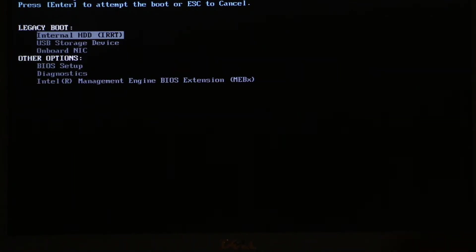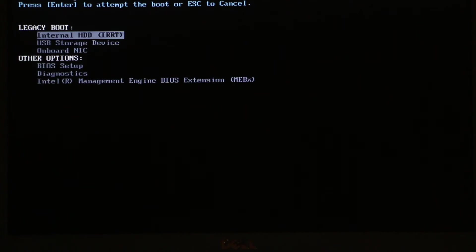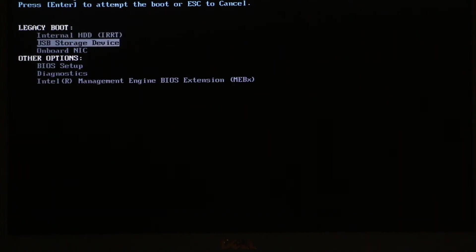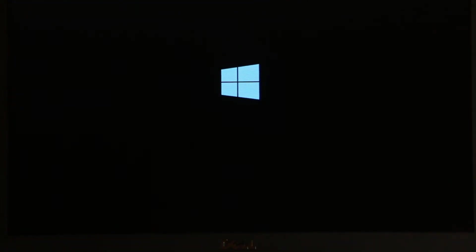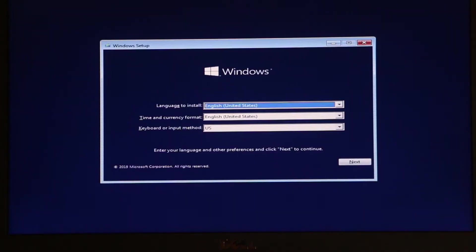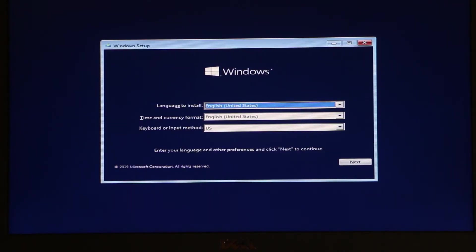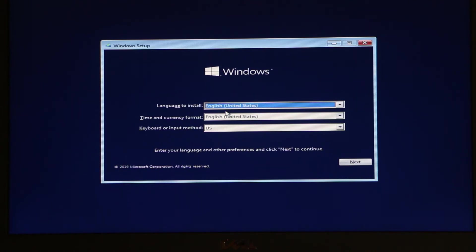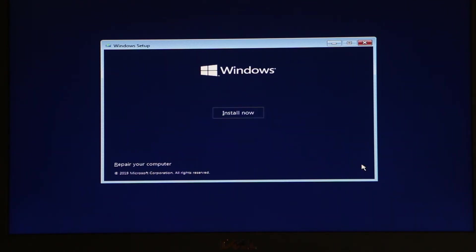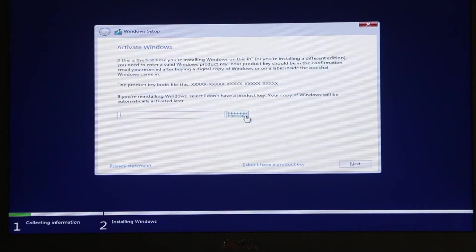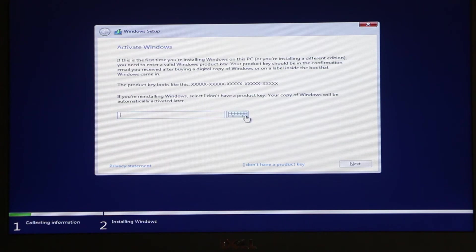Now right here we need to choose USB storage device and click enter. Over here I'm just gonna leave everything as default, but you can change different language and time and keyboard layout. Then click next and then install now. Right here in this section you need to put your Windows 10 key.